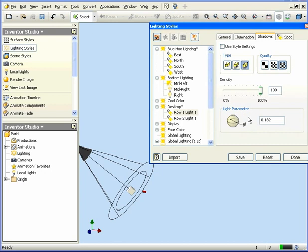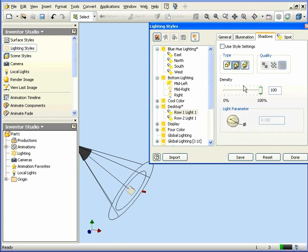We can set up the light parameter. That's the diameter that's affected by the shadow. We also specify the shadow density with this slider.